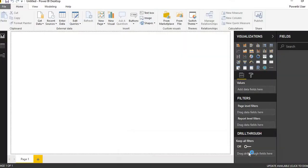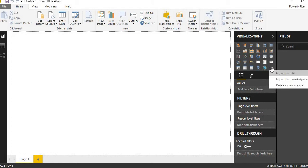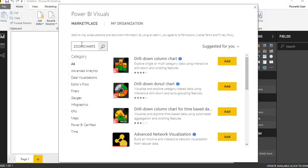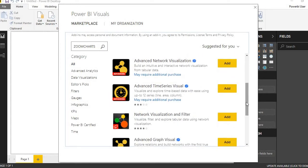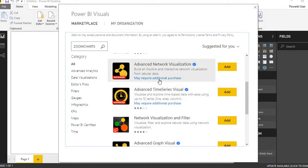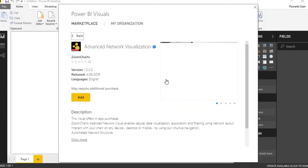Continuing with the Power BI desktop integration with the advanced set of visualizations available from the marketplace. The intention of this discussion is to demonstrate how we can make use of the advanced set of 3D visualizations provided by ZoomCharts, a third-party provider that has integrated these visualizations. Some of them require additional purchase, but they can enhance the user experience and look and feel of our reports.